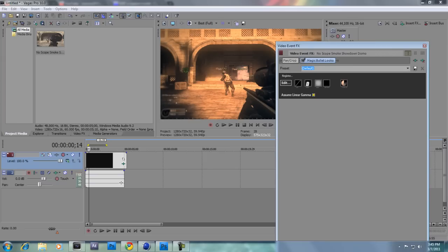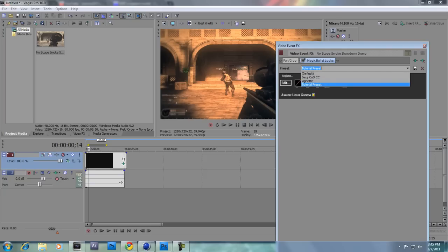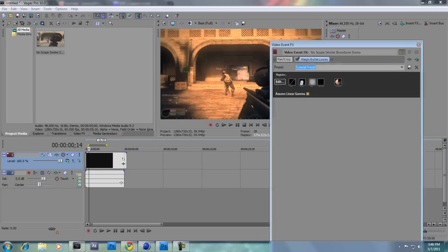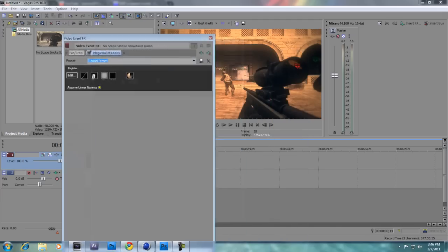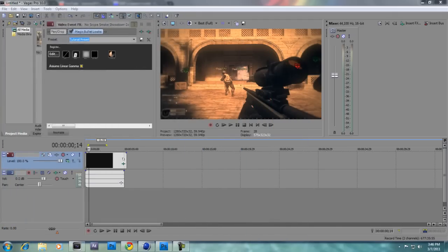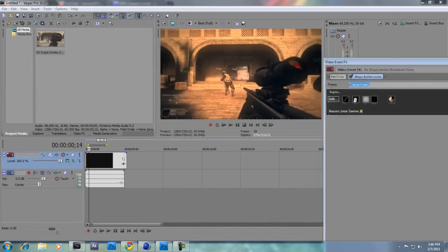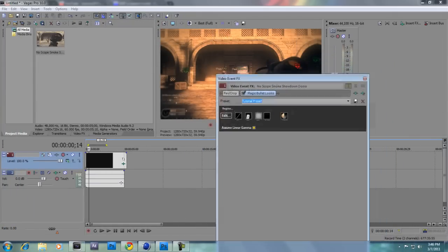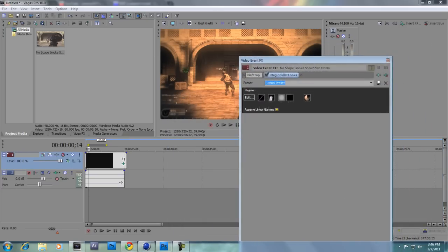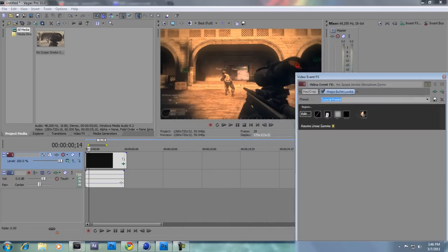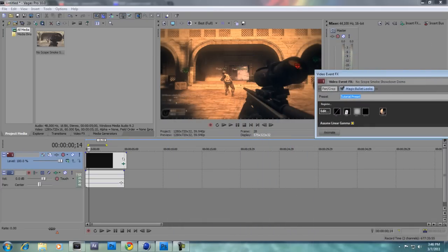To save a preset in Magic Bullet Looks, you just want to hit this. Let's just call this tutorial preset, and we're just going to hit the save button. In After Effects, you hit save animation preset, I think. I have After Effects, but I'm not in it right now, so I wouldn't know. Anyway, I have a couple of presets. I have most of my presets in After Effects. I have a nice blue one, but this is a really cool color correction.